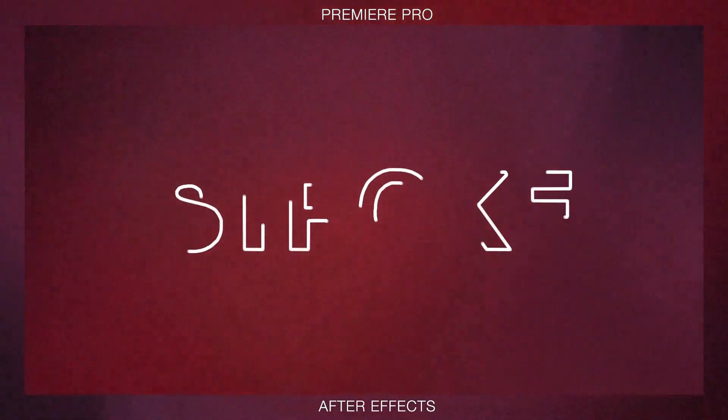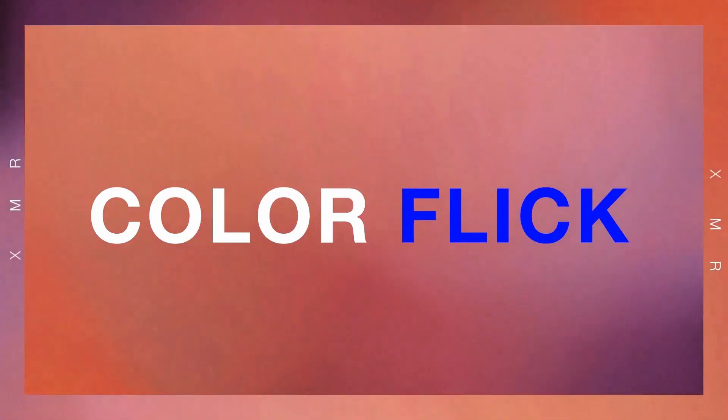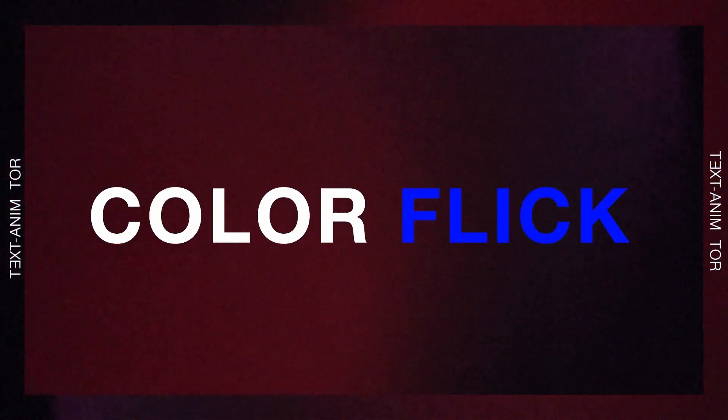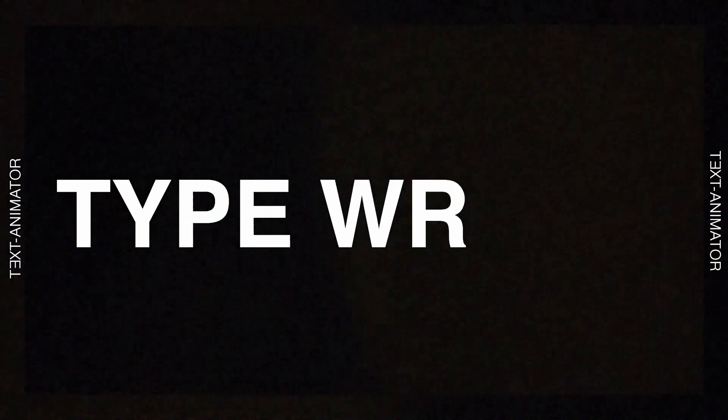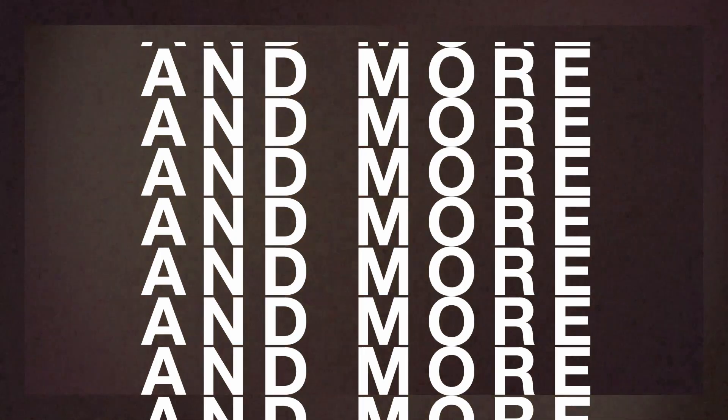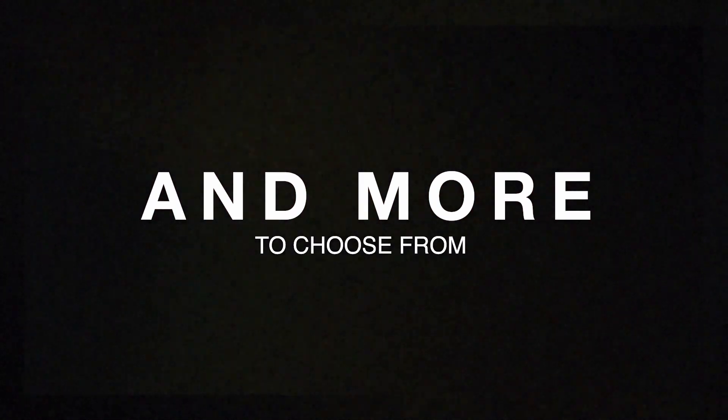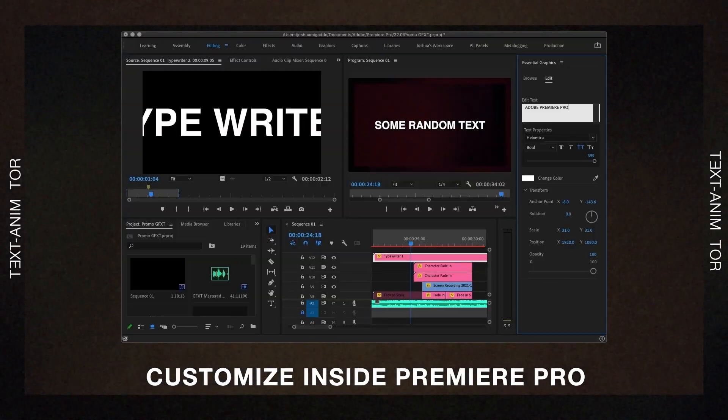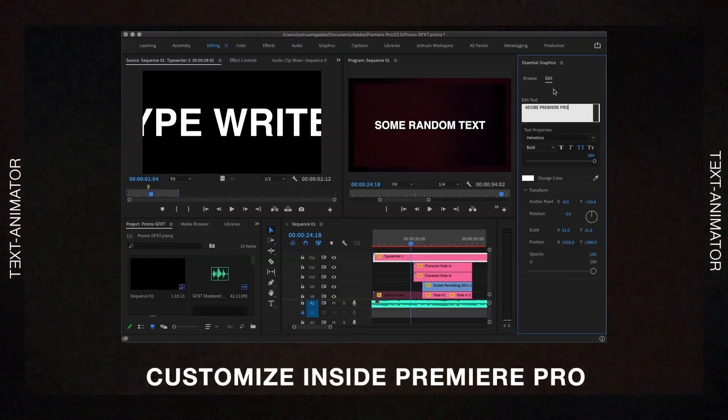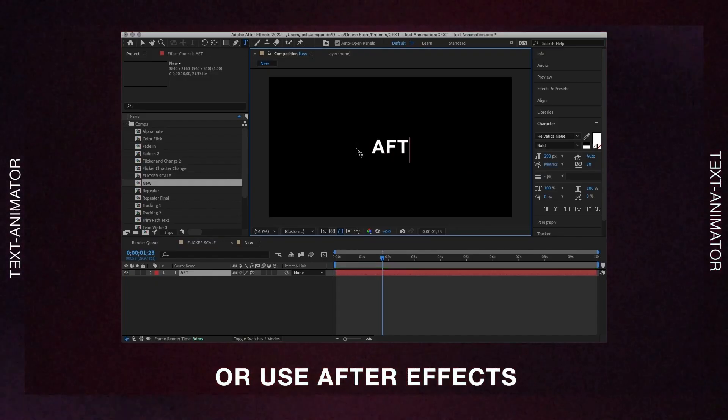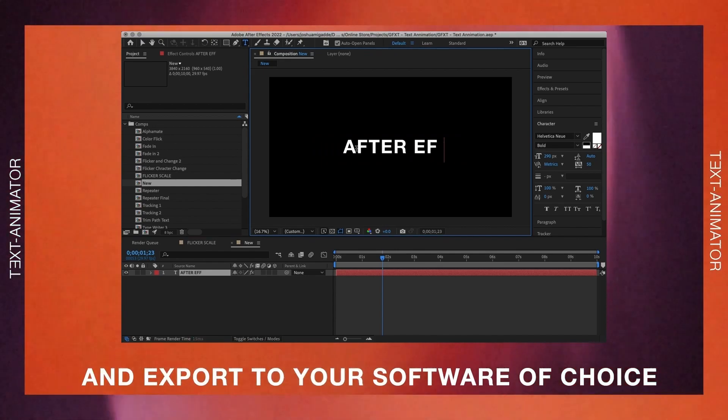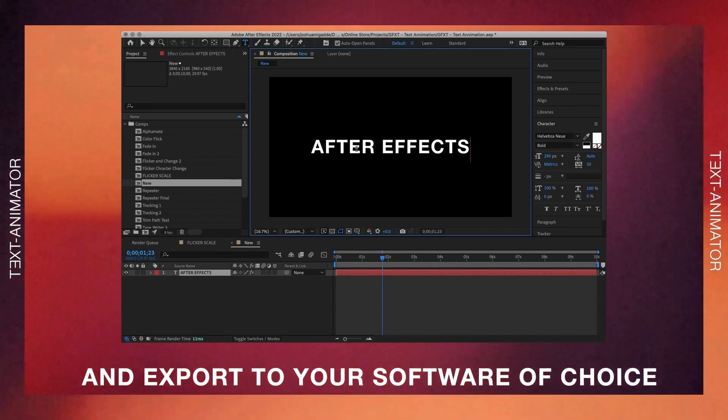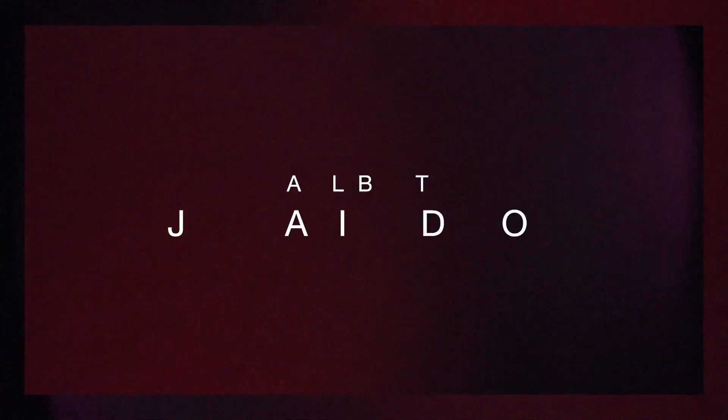Thank you for watching this tutorial and if you're interested in text animations like this I have created 13 text animation presets that you can use natively in Premiere Pro and in After Effects. The links will be down in the description below we will see you next time.